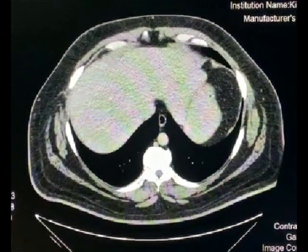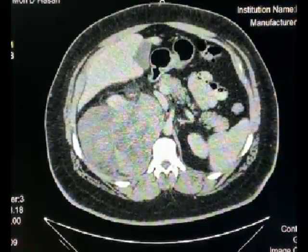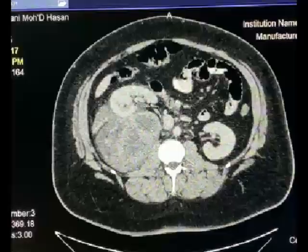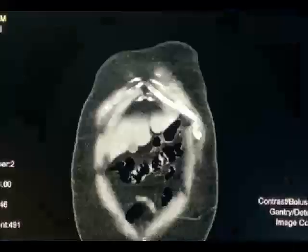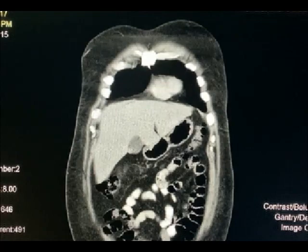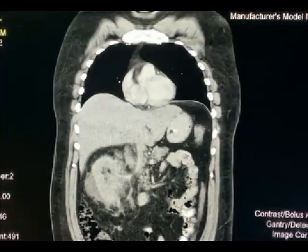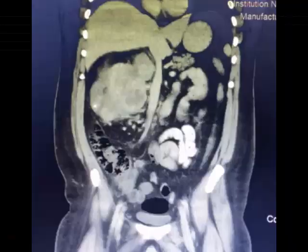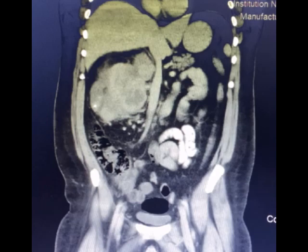Imaging showed a huge retroperitoneal mass, about 15 by 20 centimeters. The mass is pushing the kidney anteriorly, compressing on the IVC, and abutting the posterior inferior wall of the liver. On the coronal view, there is no plane between the anterior wall of the kidney and the sarcoma itself.